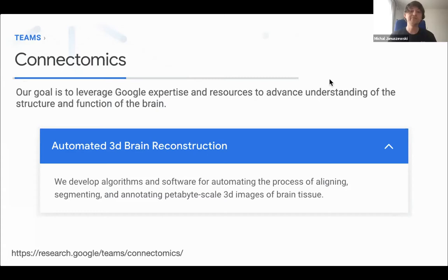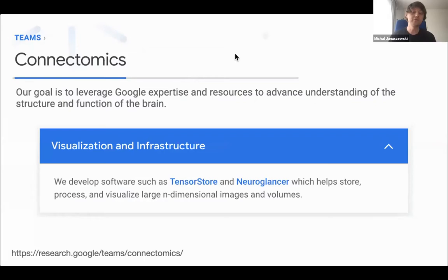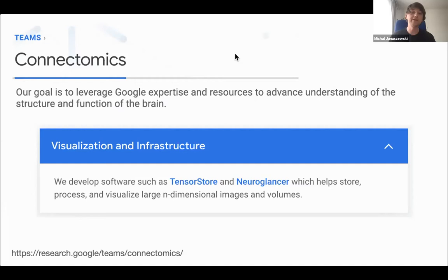Our group builds technology to automatically map those neural networks from large volumetric datasets acquired with electron microscopes. That involves developing and implementing new algorithms and deploying them on real datasets in collaboration with our academic partners. Most of the software we develop is released as open source so it can benefit the whole neuroscience community. We also develop infrastructure for cloud-based data storage and in-browser visualization. Our web viewer called NeuroGlancer is now widely used in the connectomics community and related fields.